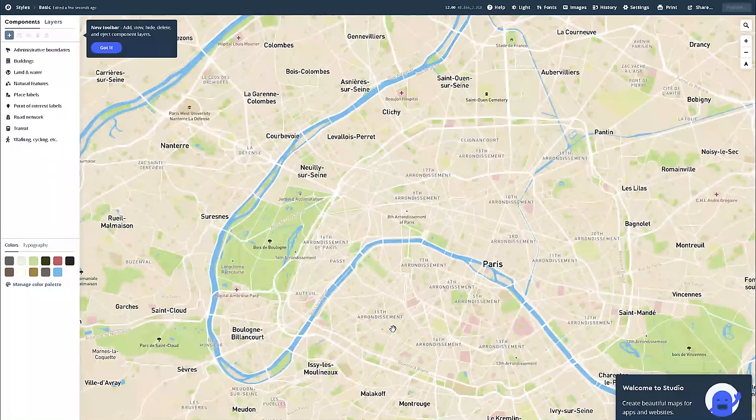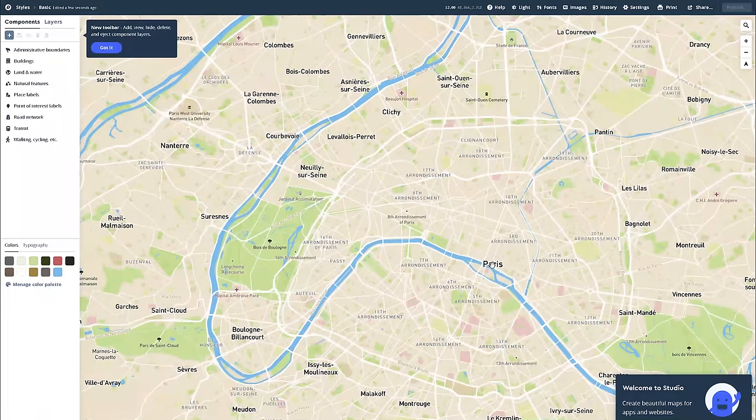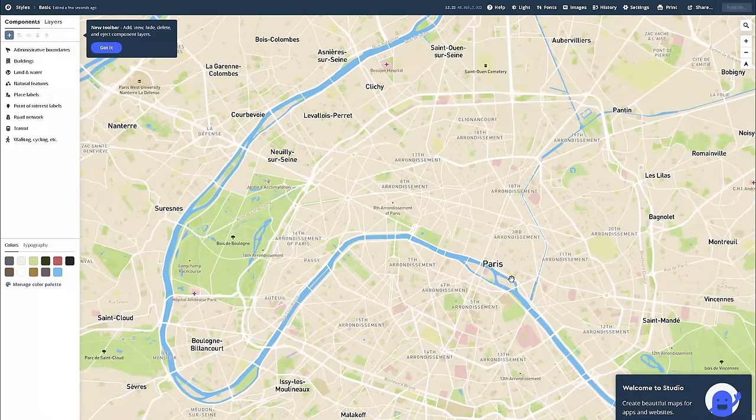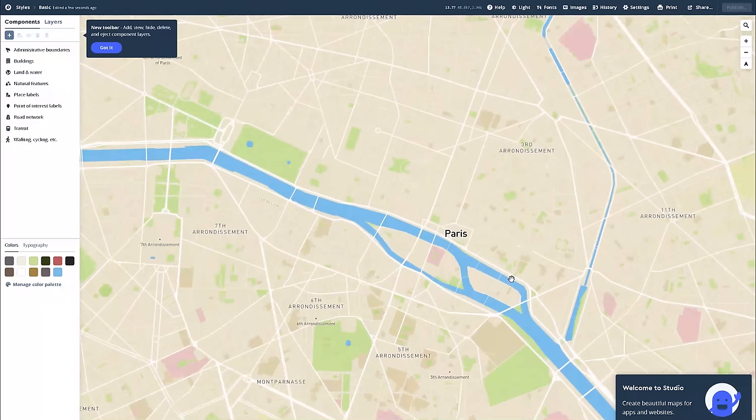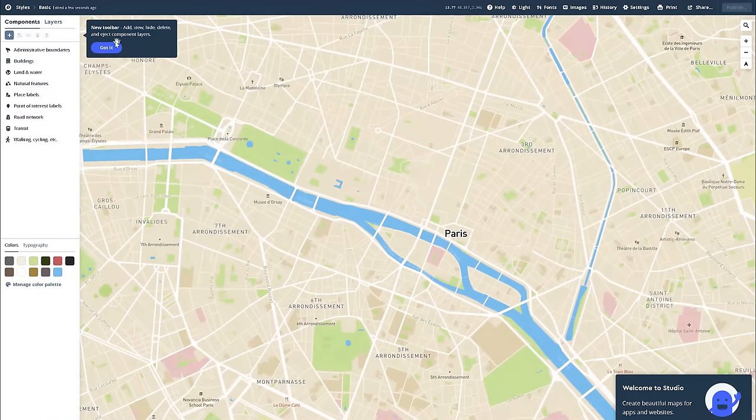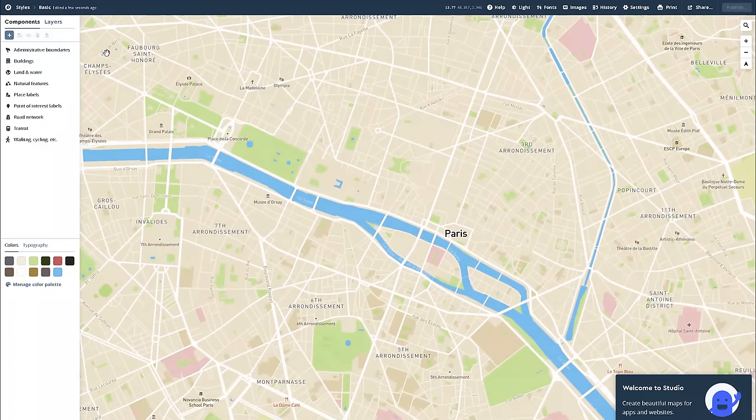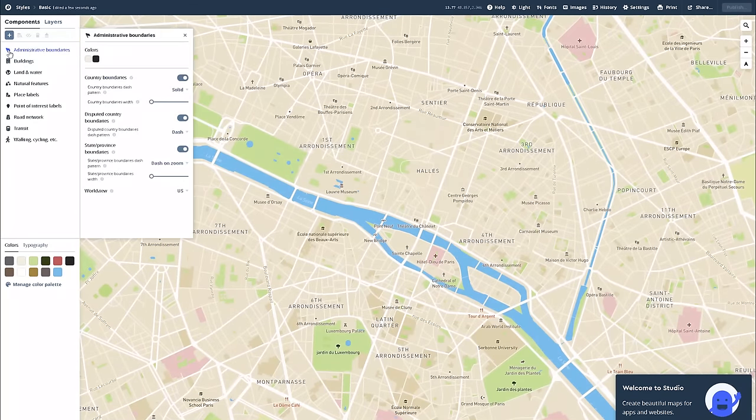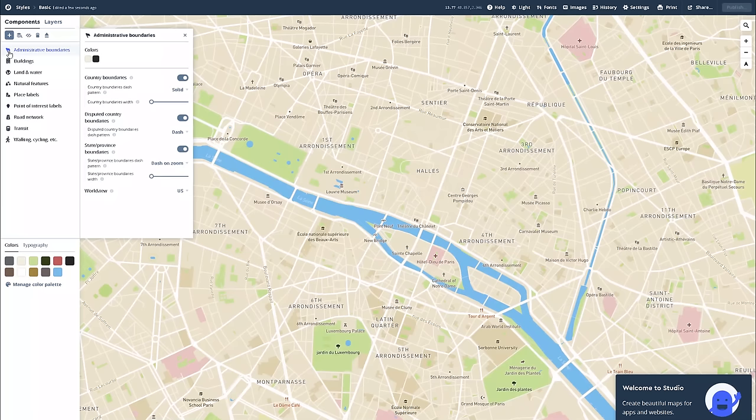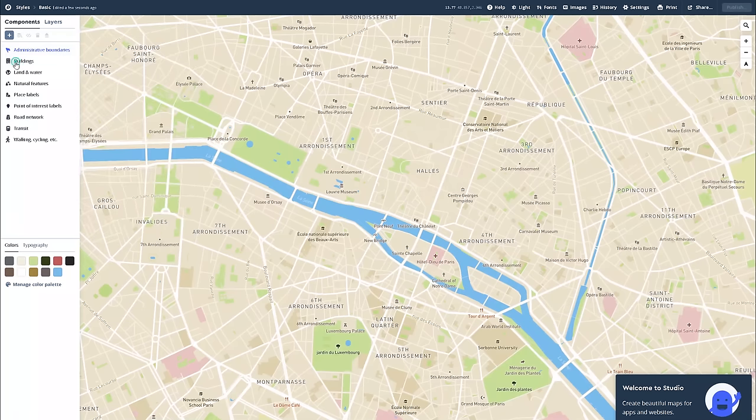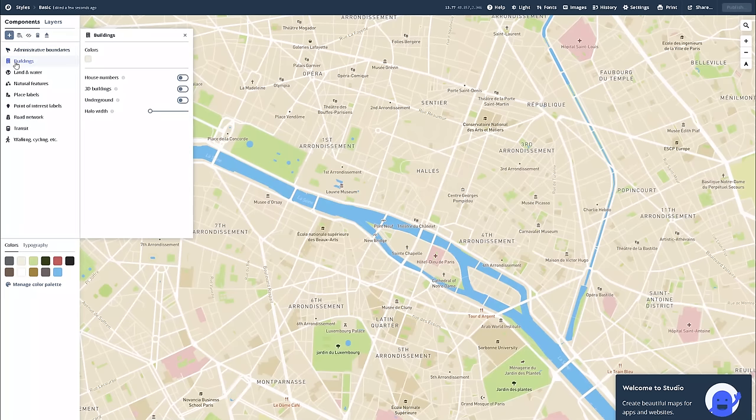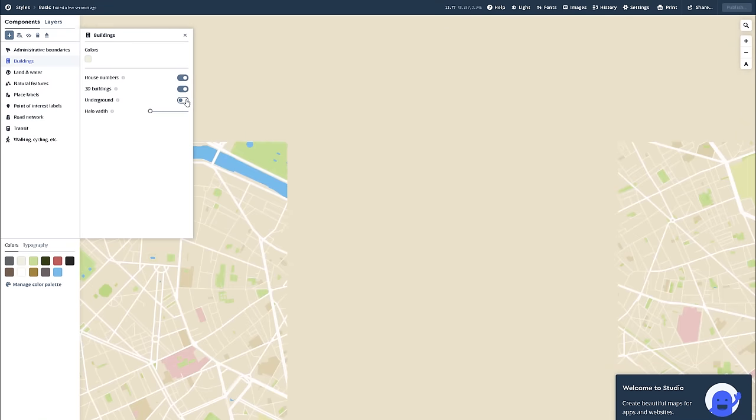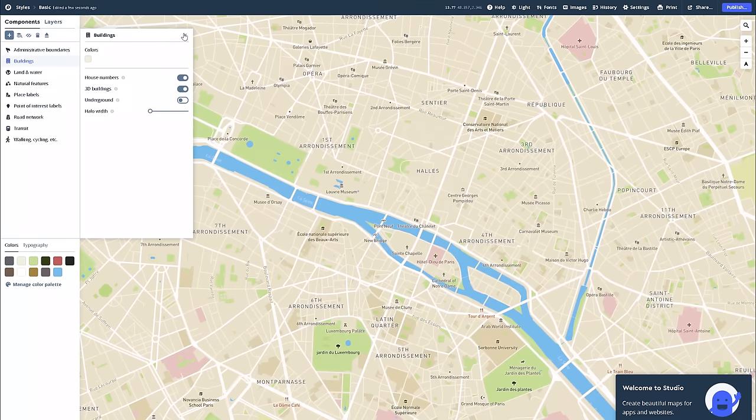On the left, you can see all of the layers that make up the map, such as buildings, land and water, natural features, etc., and all of those elements are editable as well. You can turn the buildings into 3D, and if you zoom in, you can see 3D structures with height.